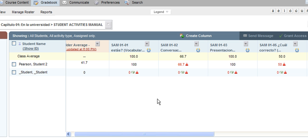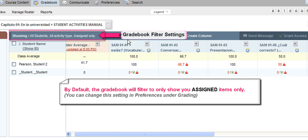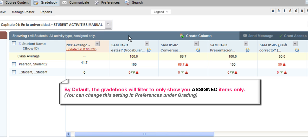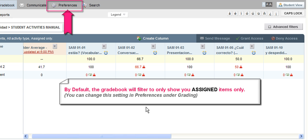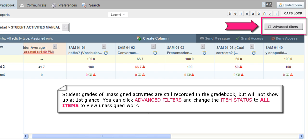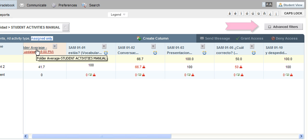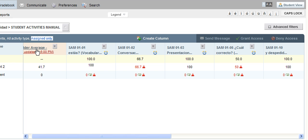One thing to point out about our default gradebook settings: we've set up the online gradebook to show only assigned activities. So if you have not assigned activities from a specific chapter yet and you go into your gradebook, you will not see any columns. As soon as you make those assignments in your course content area, the columns will automatically appear in your gradebook. You can change this default setting by going to your Global Preferences under the Grading feature, and you can also change your filter to show all items at any time. Even if you change the filter status, the average columns will still only roll up the assigned items — that is the default behavior no matter what your filter is set to.